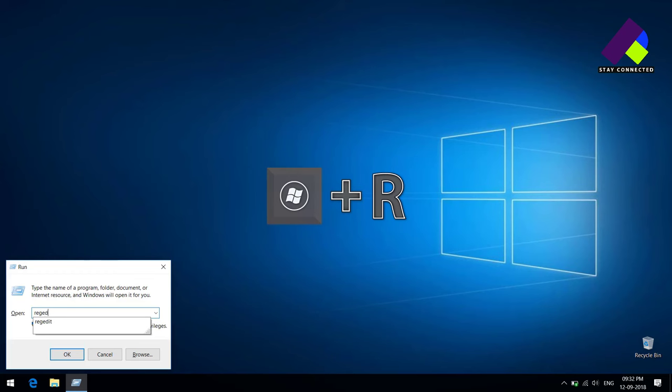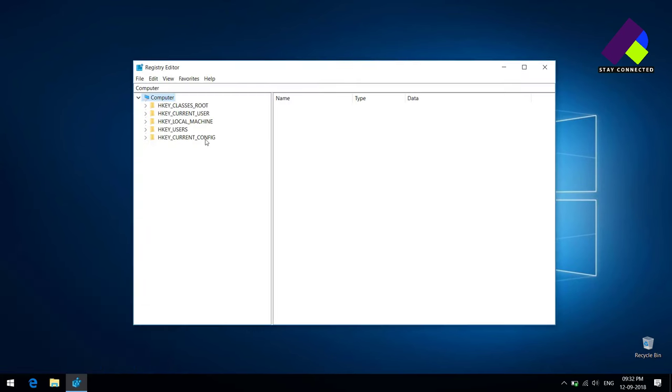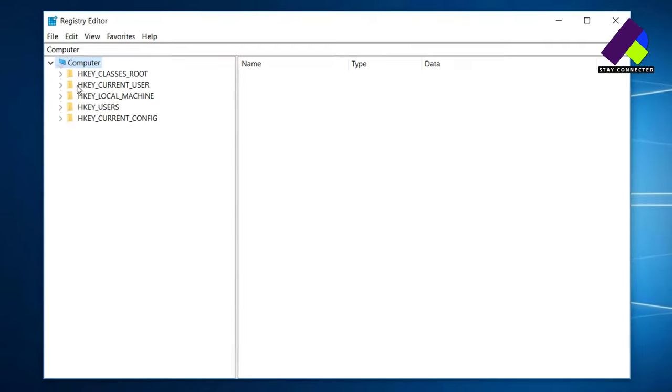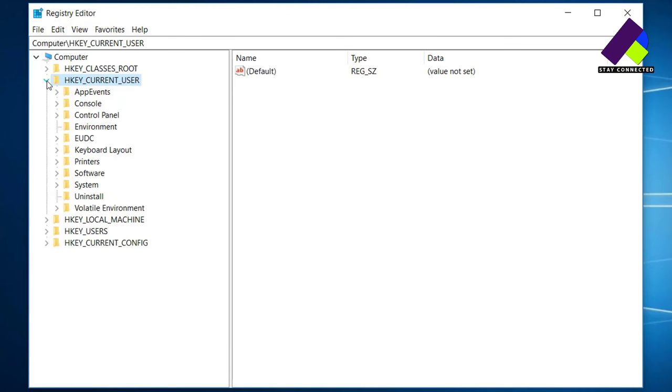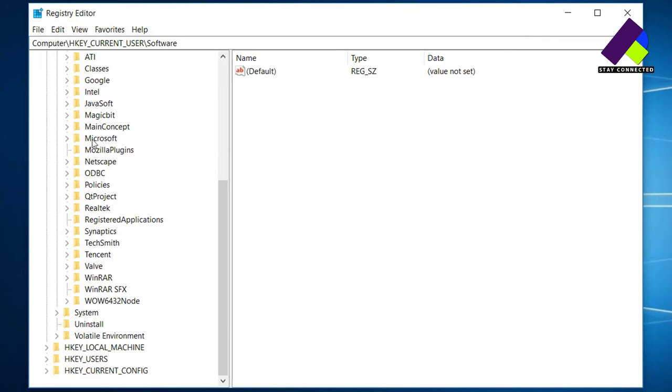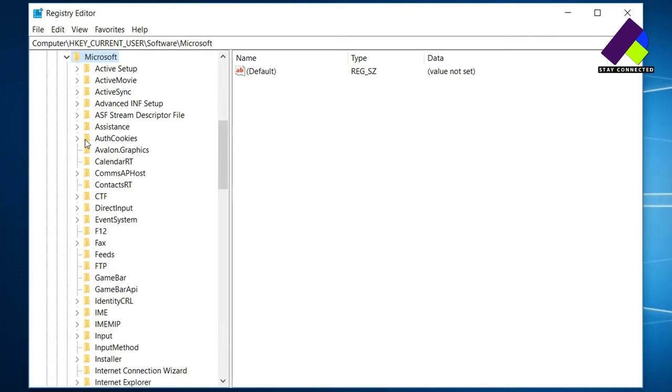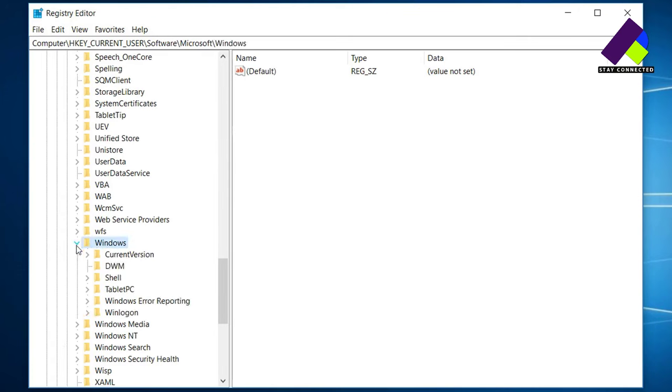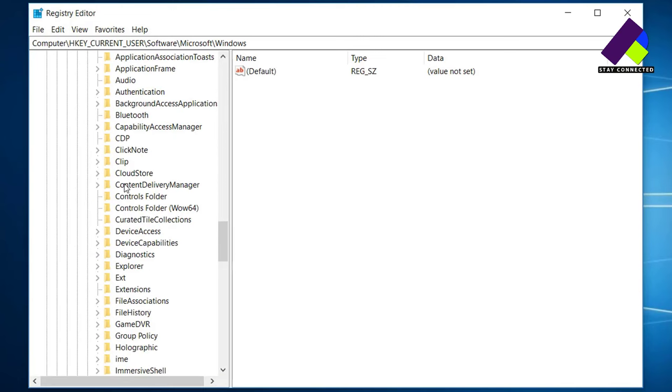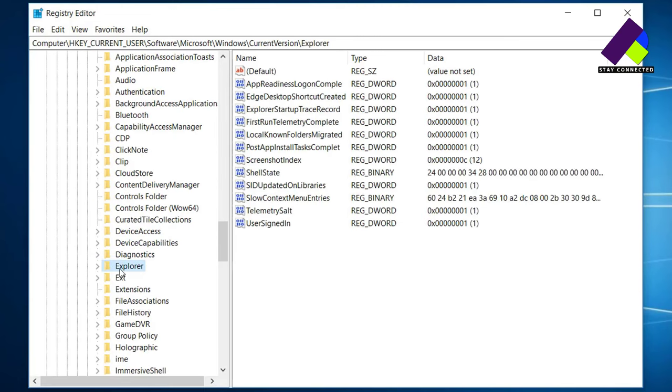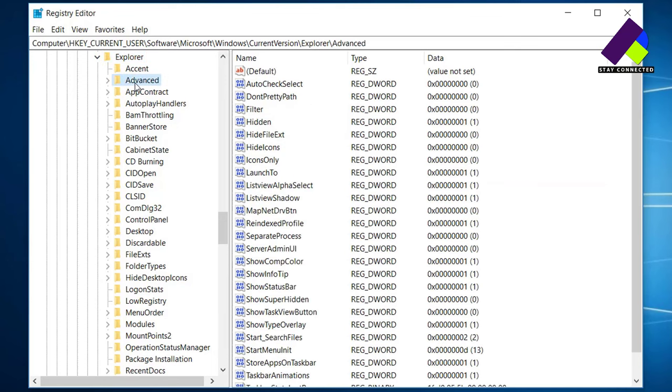This is the Registry. Simply expand the HKEY_CURRENT_USER directory, then Software, then Microsoft, then Windows, then CurrentVersion, then Explorer. Now just left-click over this Advanced directory.